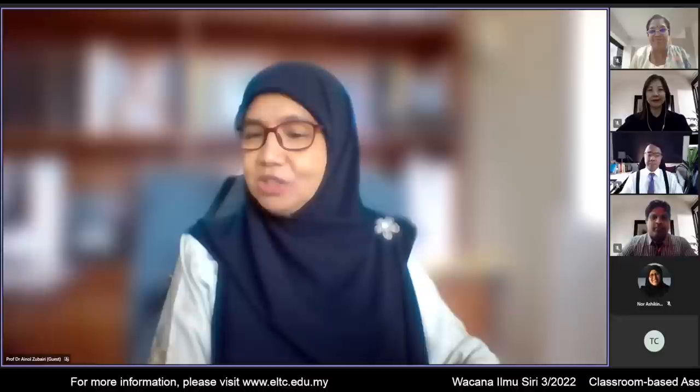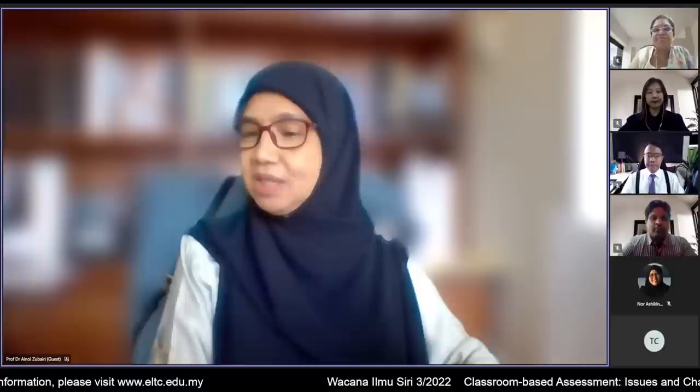Good afternoon everyone. This is series three of Wacana Ilmu, a webinar organized by Kementerian Pendidikan Malaysia and ELTC, the English Language Teaching Center. The title of this webinar is 'Classroom-Based Assessment: Issues and Challenges in Assessing Language Skills.'